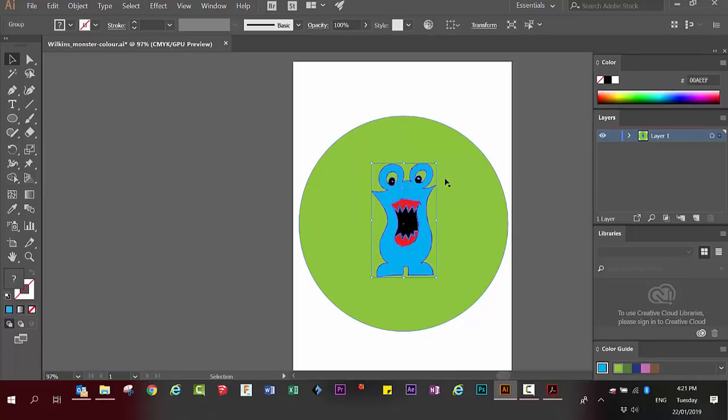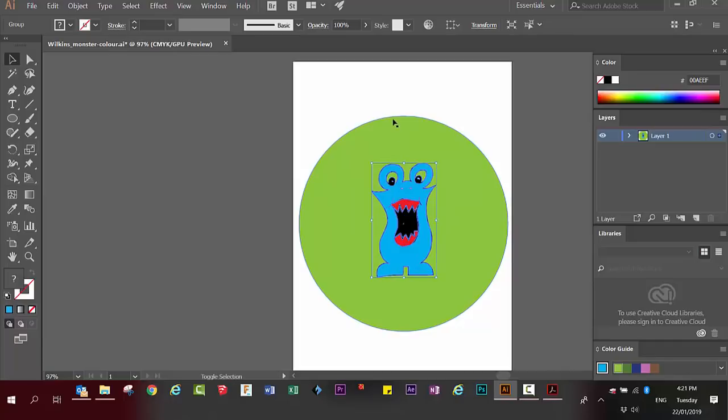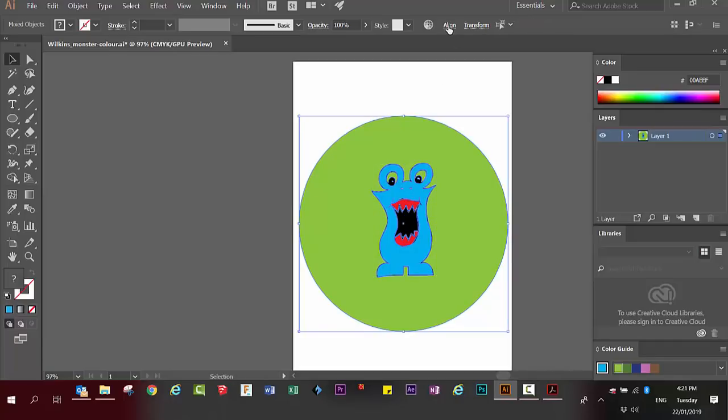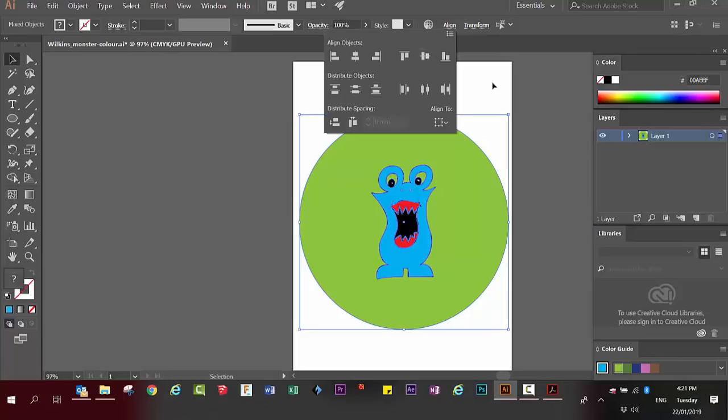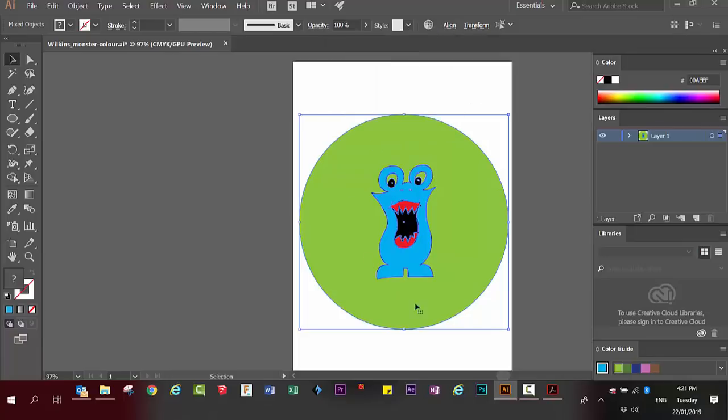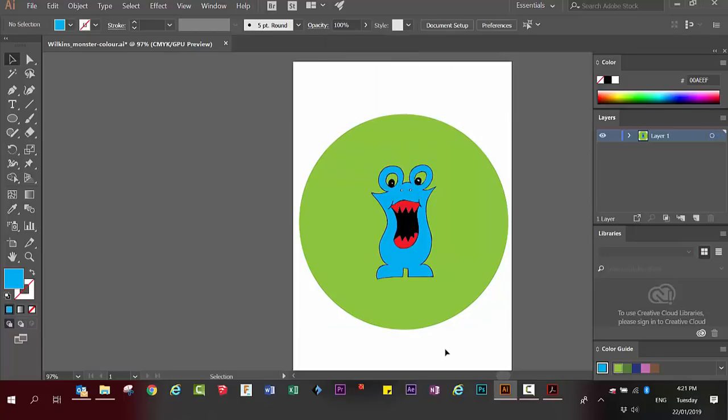You can also hold the shift key down and select the circle as well. And then use the Align tab to align your objects horizontally and to also align them vertically. So now my monster is in the dead center of my circle.